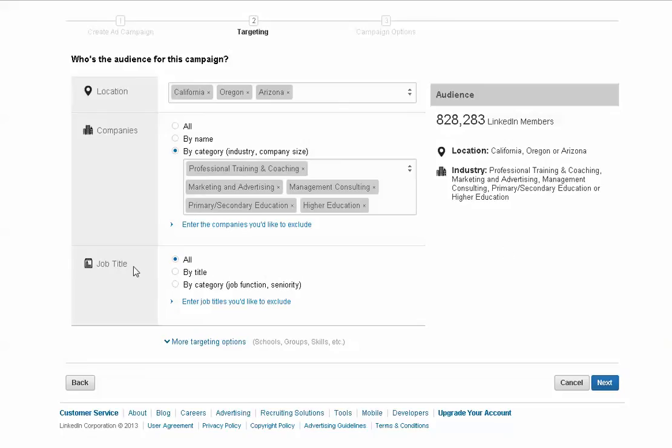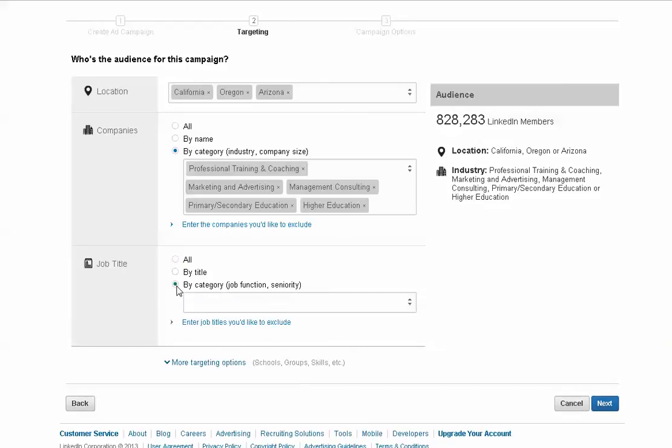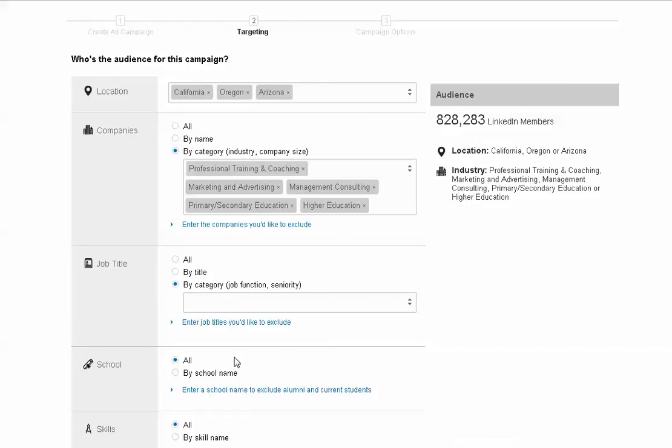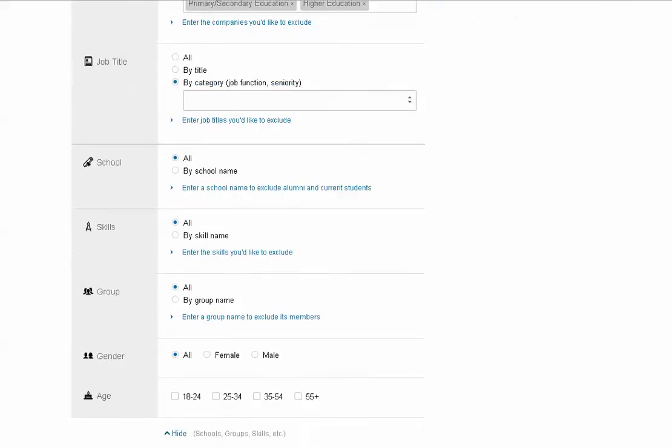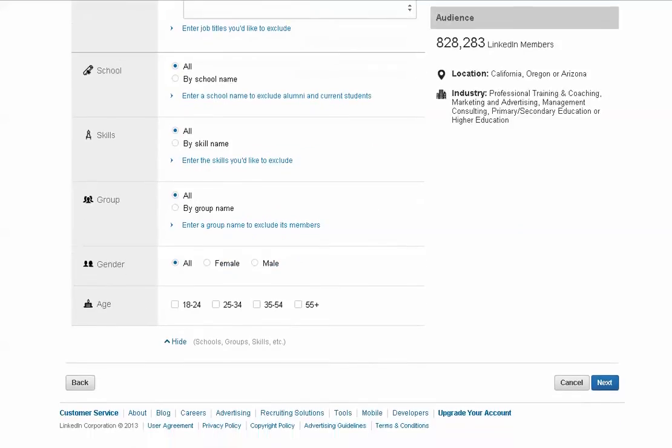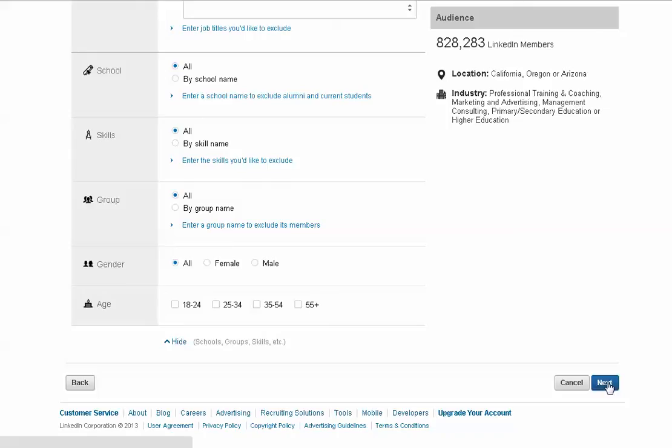Then we can scroll down by job title, and we can do it by a specific job title or by a specific job function or seniority. But we are going to keep going here. And then you also can even further segment it down by school, by skills, by one of the over 1 million groups on LinkedIn, gender, and age. When you're all satisfied, you can come over here and click next.